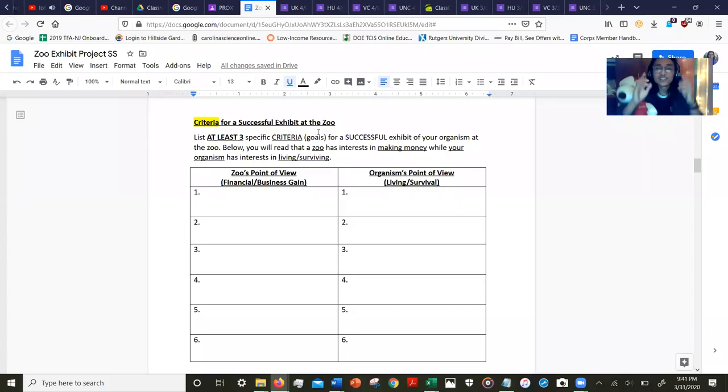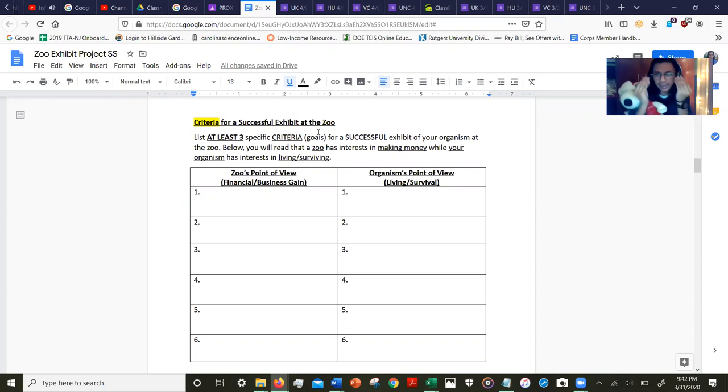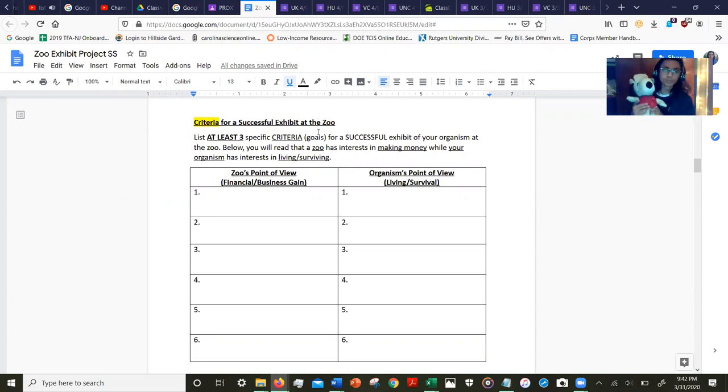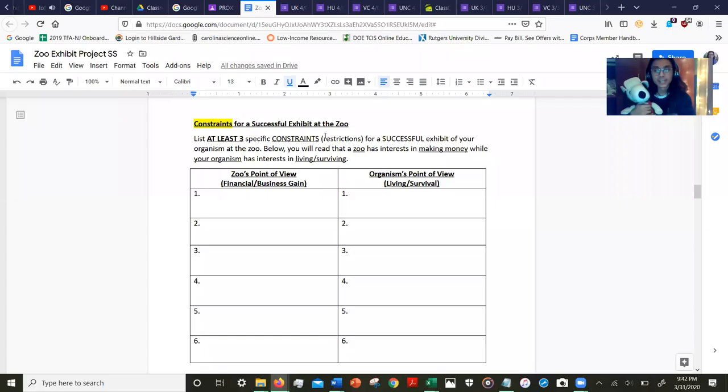So we got two things already: one, we need a lot of space in our zoo exhibit based on Snoopy the organism's point of view, and two, we need a lot of food for Snoopy as well. Hopefully we got the idea of how to determine what's criteria—one for the zoo's point of view financially, and two for the organism's point of view in order for them to live and survive in the zoo.